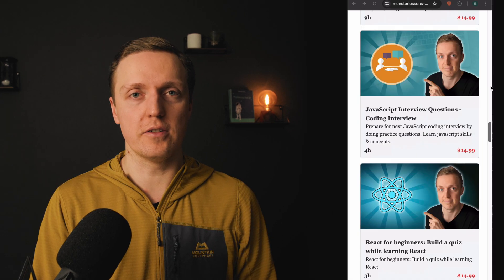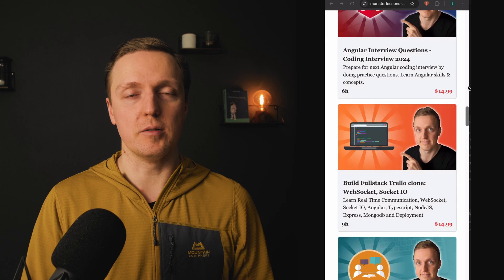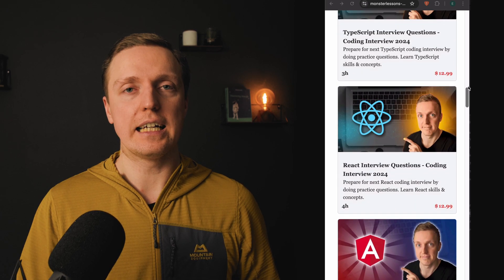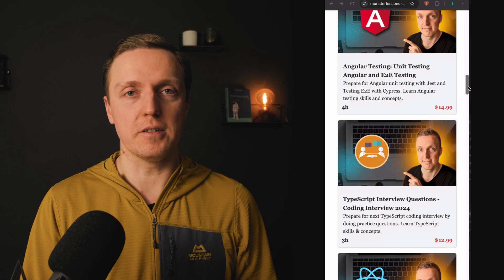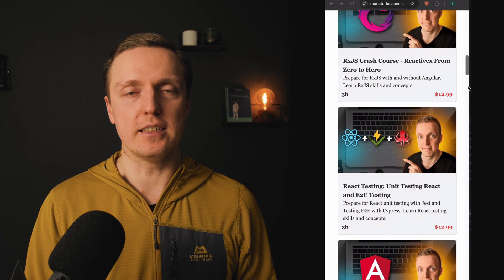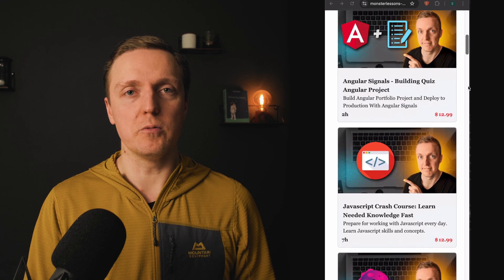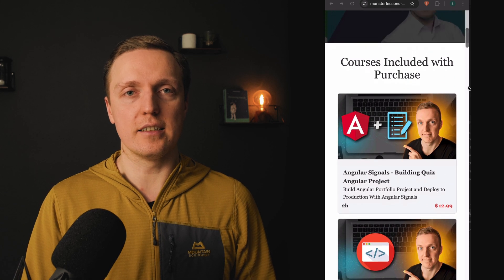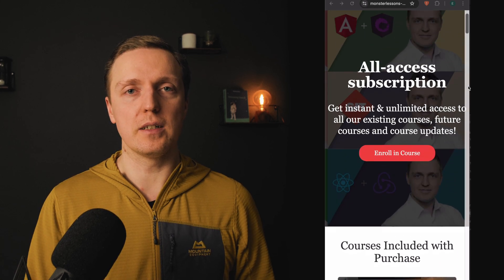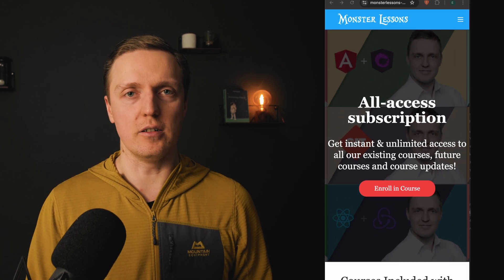I am sure that this knowledge will help you a lot on your future interview. But if you want to learn even more about web development, I have lots of advanced courses on my website where you can access all of them with a single monthly subscription. And I will link it in the description box below.